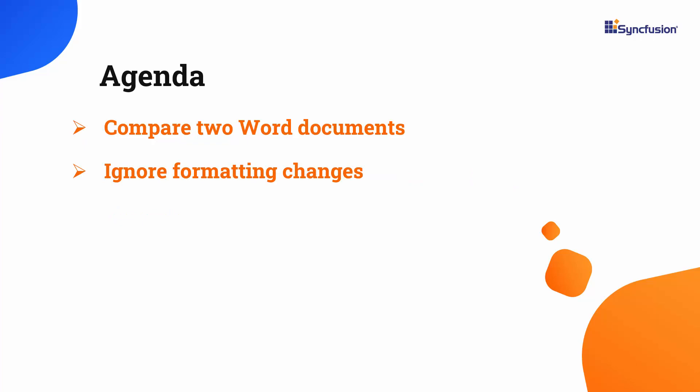In this video, I will show you how to compare two versions of a document to identify the changes made. I will also show you how to exclude the formatting changes when comparing the documents.